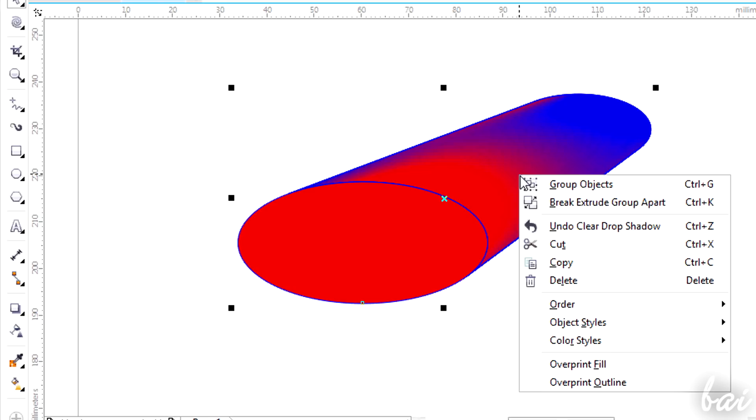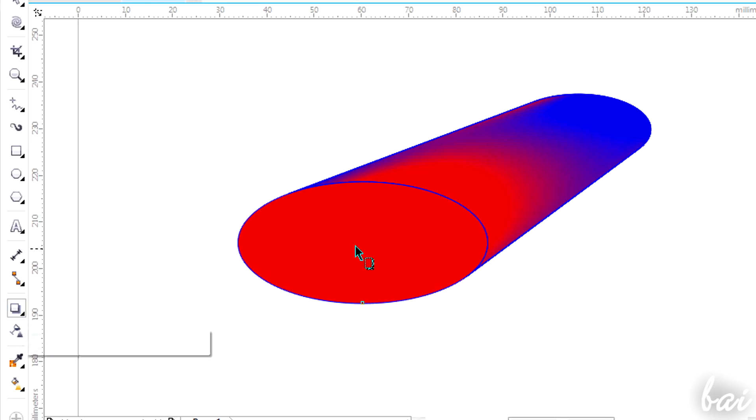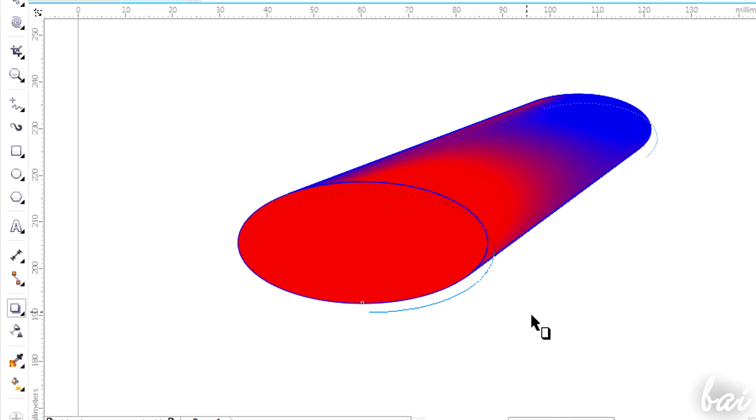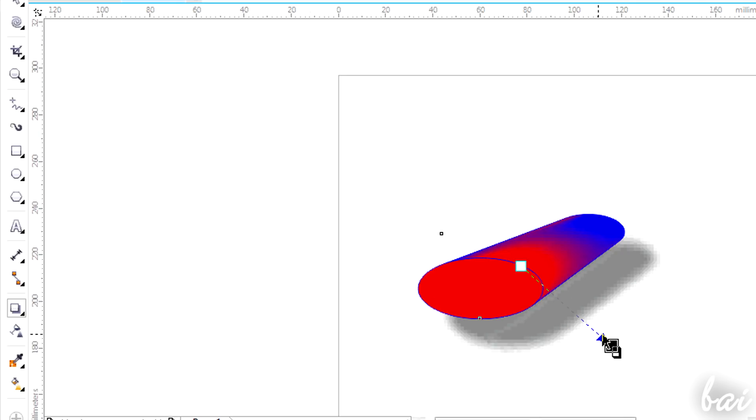Just select both of them, right-click and go to Group Objects. If you try to apply shadow again, this will include the curve and extrusion shape.